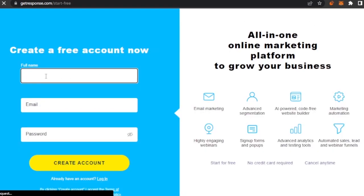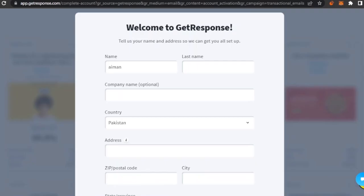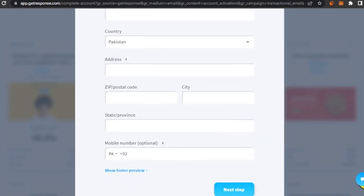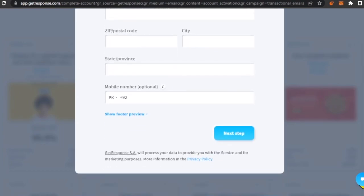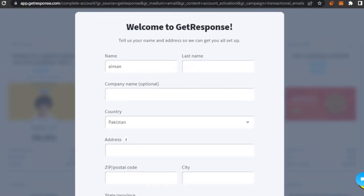To create an account, you need to provide your name, email, and make a password. Once you've done that and verified your account from the email they send you, you then need to fill in your name, last name, company name, and residence to continue with your GetResponse account.